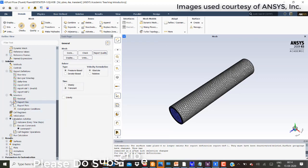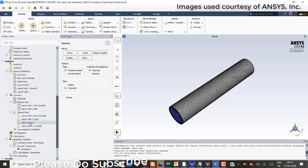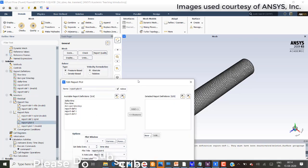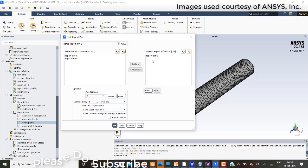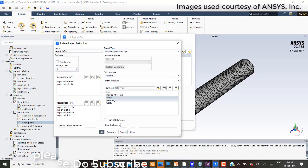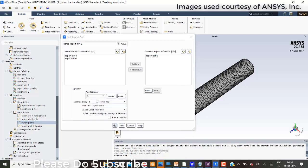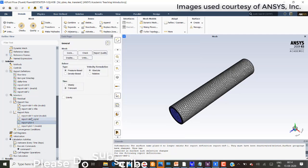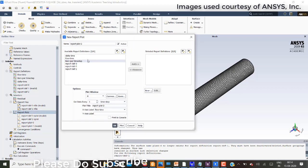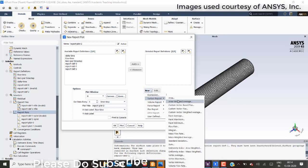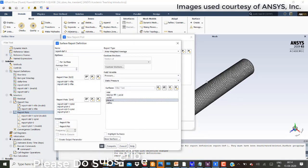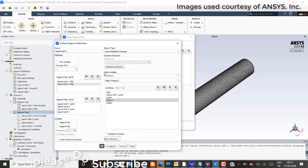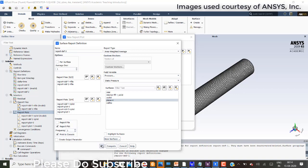With respect to this I have already created report files and report plots. I will show you the report plot. I will add and edit. Area weighted average at outlet the pressure I have created as a report definition. I will create other report definition. At the plane 4, which is created at the center of the pipe, static pressure report plot and print to console.